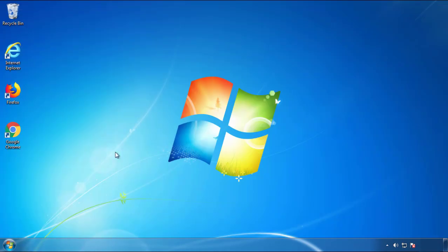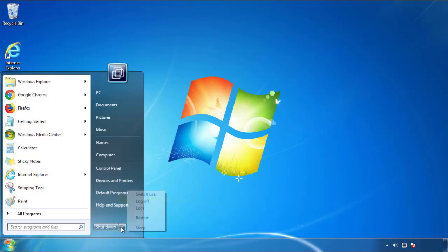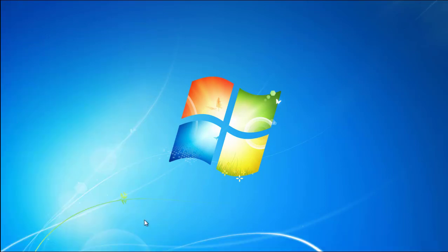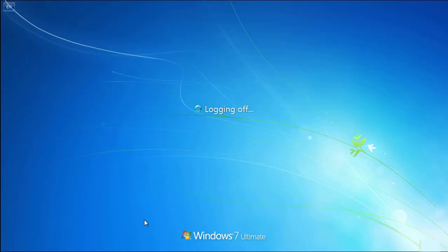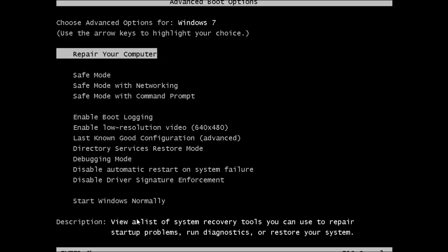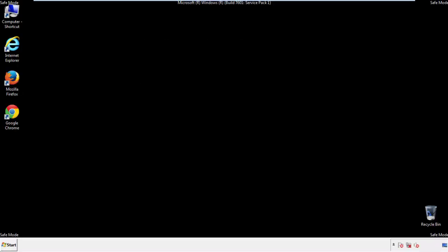Now you need to enter safe mode. Every version of Windows has a slightly different way of entering safe mode. So if you don't know how to do it, or you're not comfortable doing it on your own, there's a link below with a detailed guide that I've prepared. We'll fast forward this part for you.